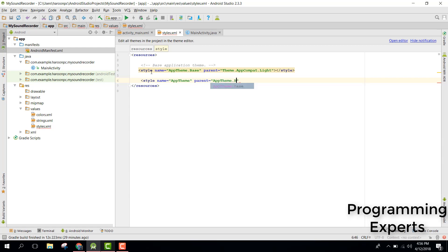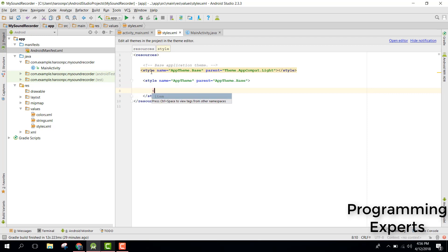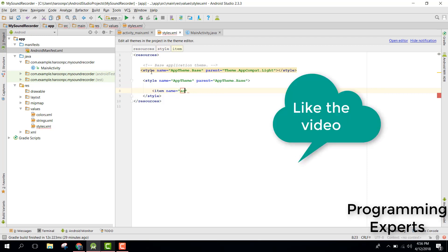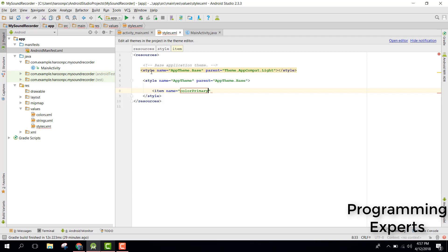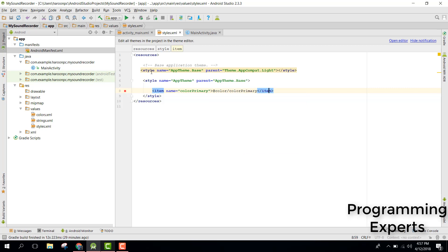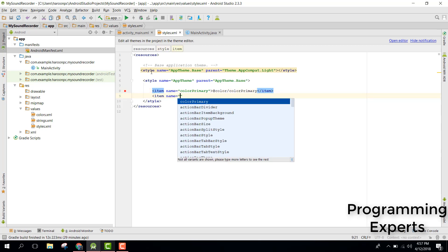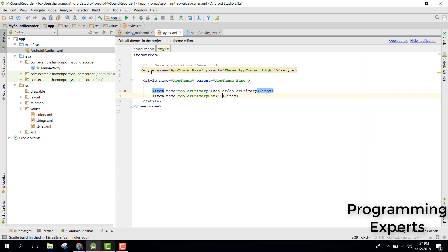The parent will be AppTheme.Base. Inside that we can have some items. The name of the first item will be colorPrimary and we will set it to color primary. Then we will have another item for colorPrimaryDark set to color primary dark.